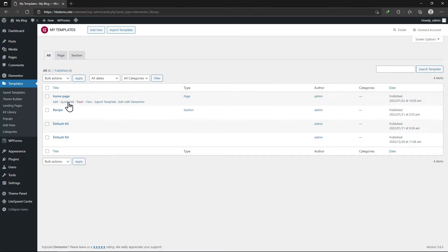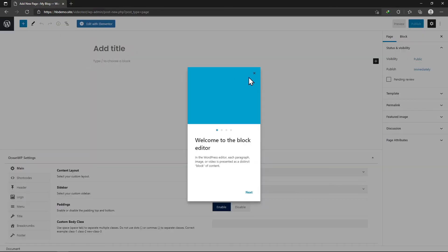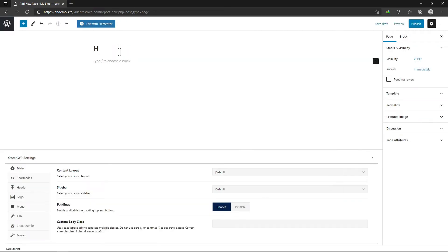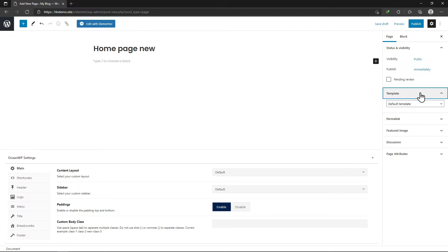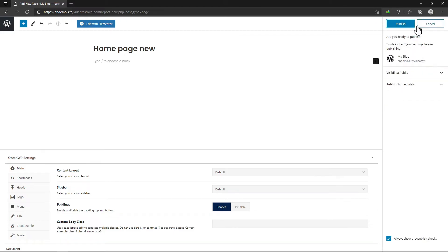Now, let's create a page and set this template on that page. To do so, hover onto Pages and click on Add New. Give your page a unique title. I will select the Elementor Full Width Template option here. Once done, click on the Publish button.